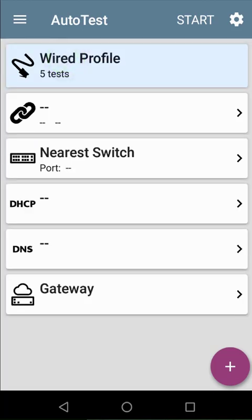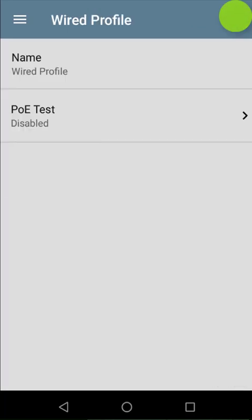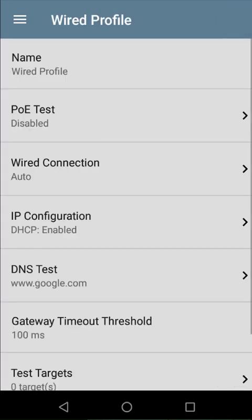I'll tap on the wired profile to see the list of tests performed by this autotest. I can tap on the gear button in the top right to configure this profile. I can enable the PoE test to conduct a loaded test up to 90 watts or add an additional test target, such as a web server in my data center.